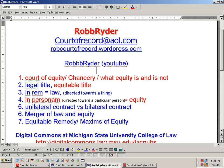Hey everyone, it's Rob Reiter, November 1st 2012. My email is courtofrecord@AOL.com. Attachments can be found at robcourtrecord.wordpress.com. Audios are on Rob Reiter — R-O-B-B-B-R-Y-D-E-R — on YouTube. We're talking about the court of equity: what chancery was, what equity is and is not, legal and equitable title, in rem versus in personam, unilateral versus bilateral contracts, merger of law and equity, and equitable remedy maxims.